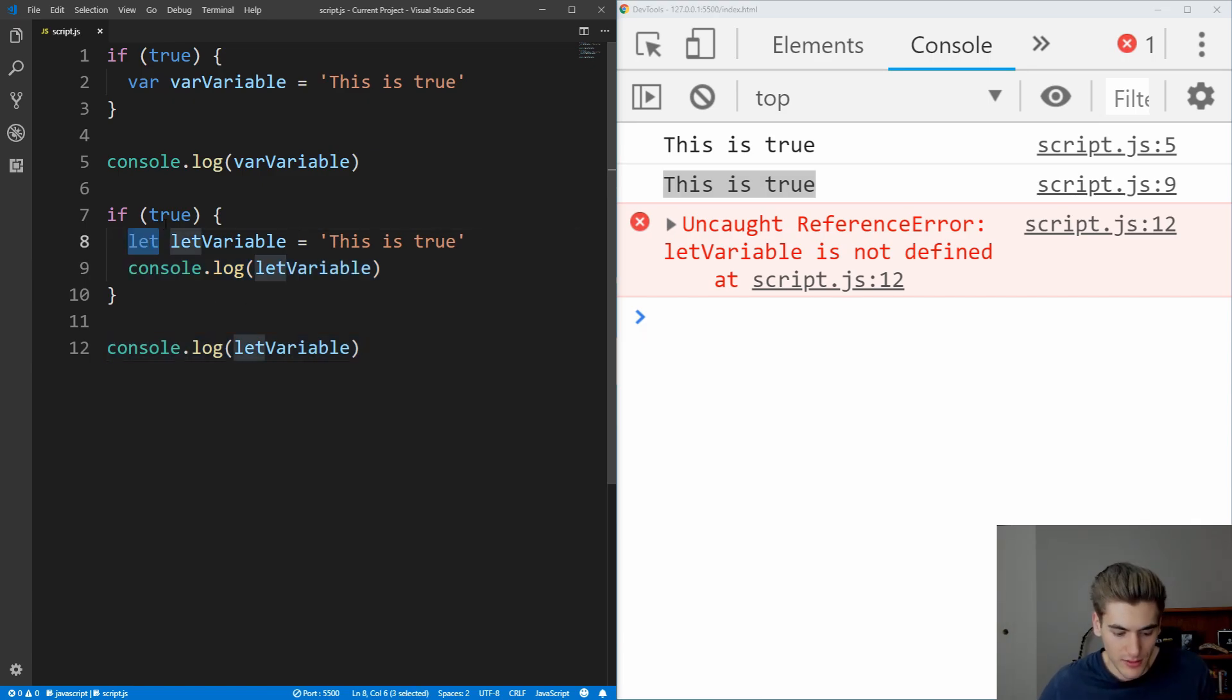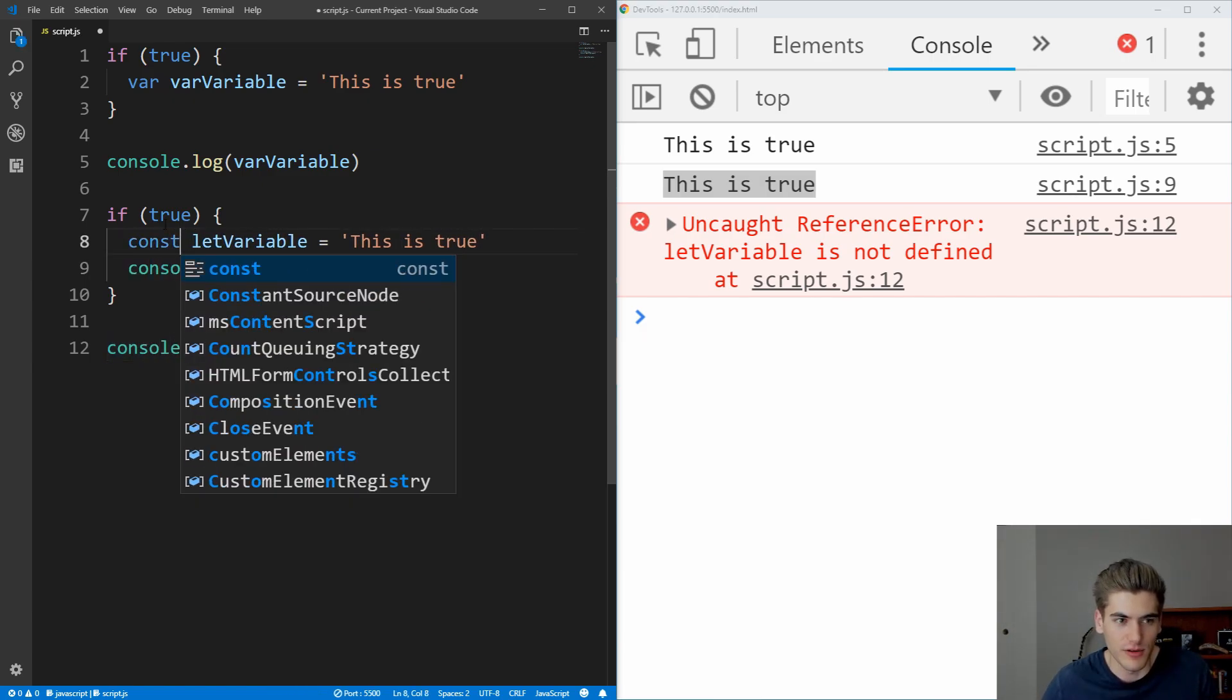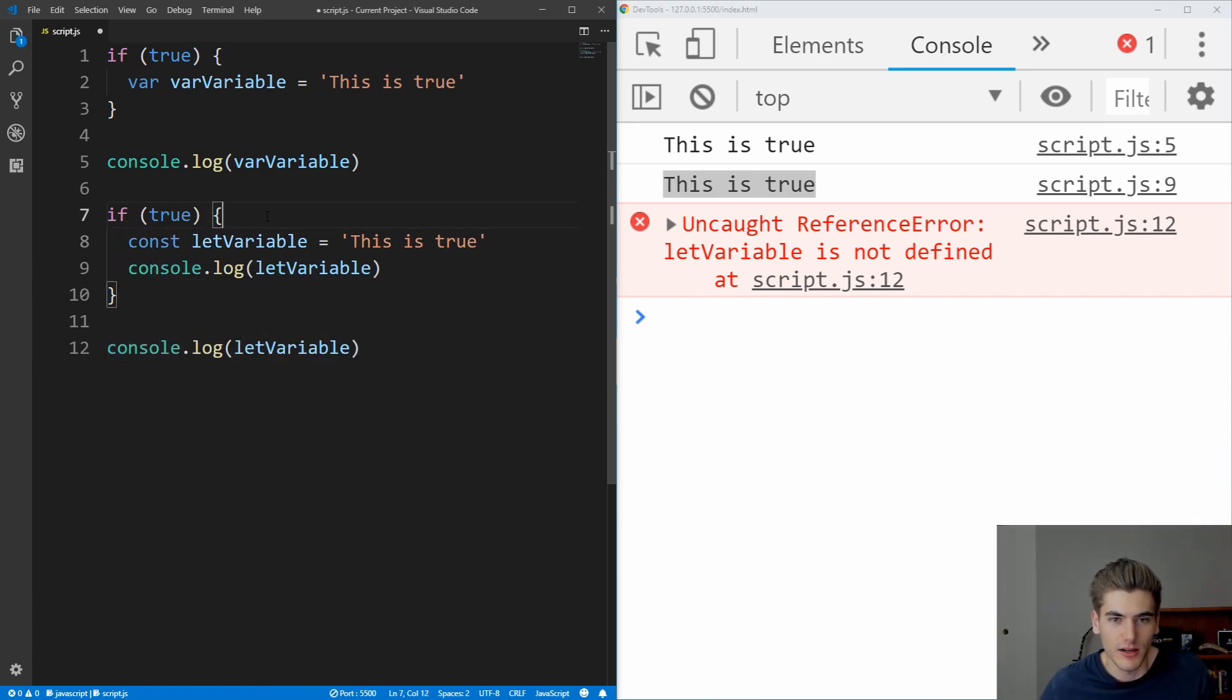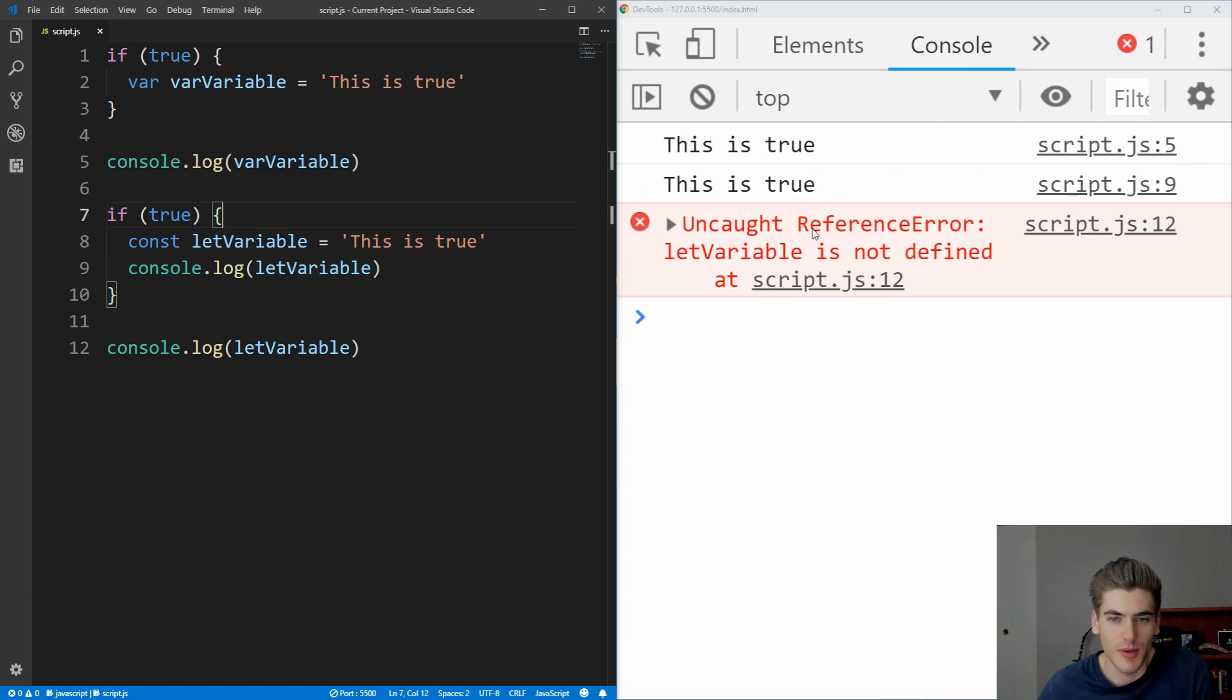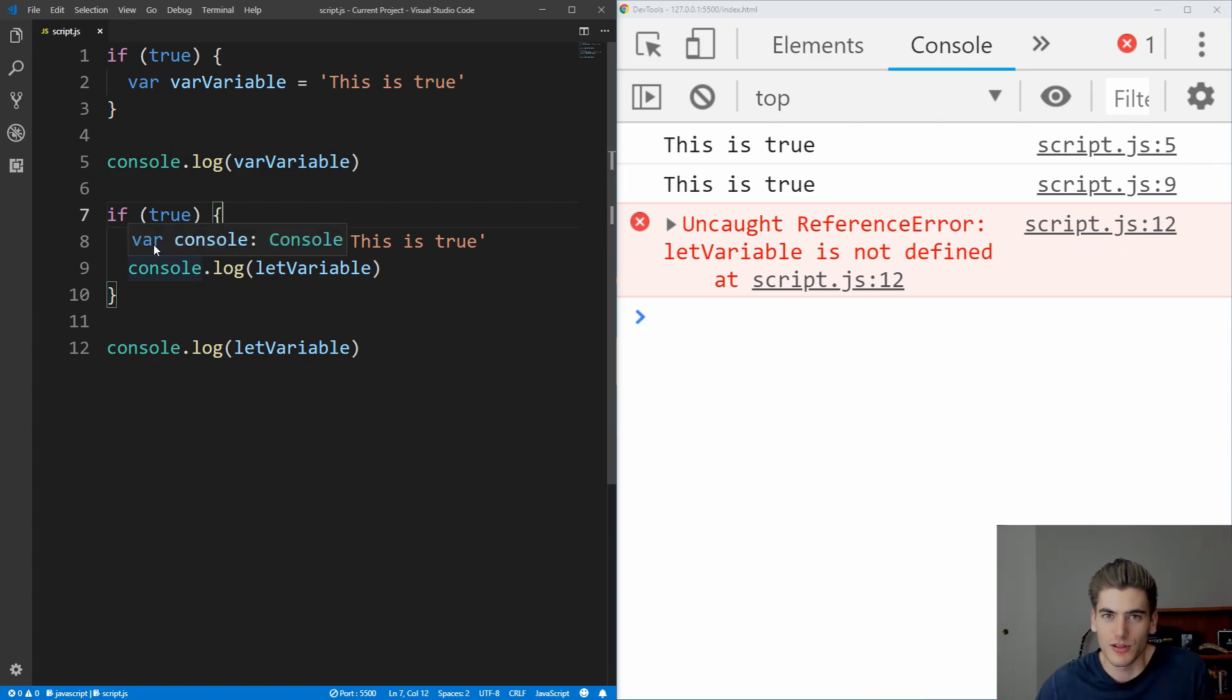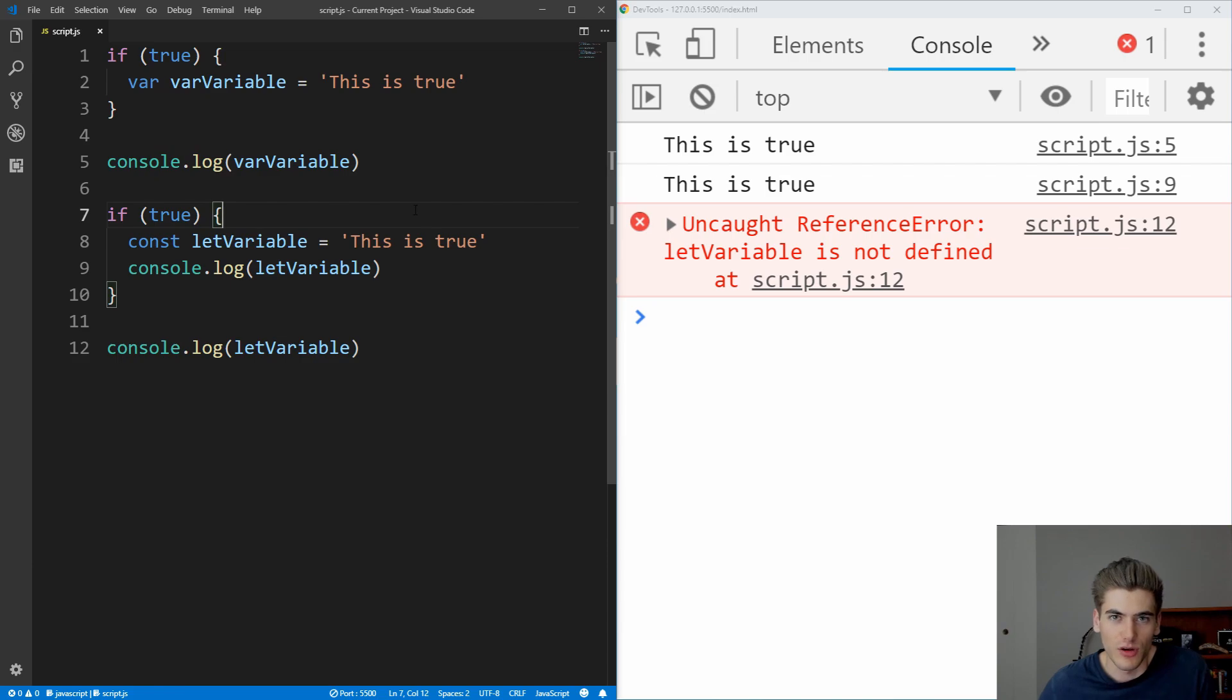This works exactly the same if we define this using const, as you can see we get the exact same error because const and let are both block scoped while var is function scoped.